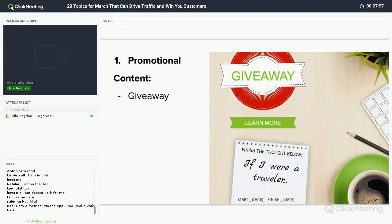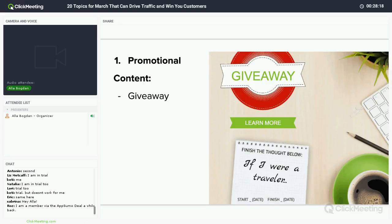The next type of promotional content is a giveaway. Everybody likes to get things for free. By offering something for merely participating in a post, you are following content marketing best practices — hook them and keep them. You are also expanding your reach to the people your fans and followers will share your post with.